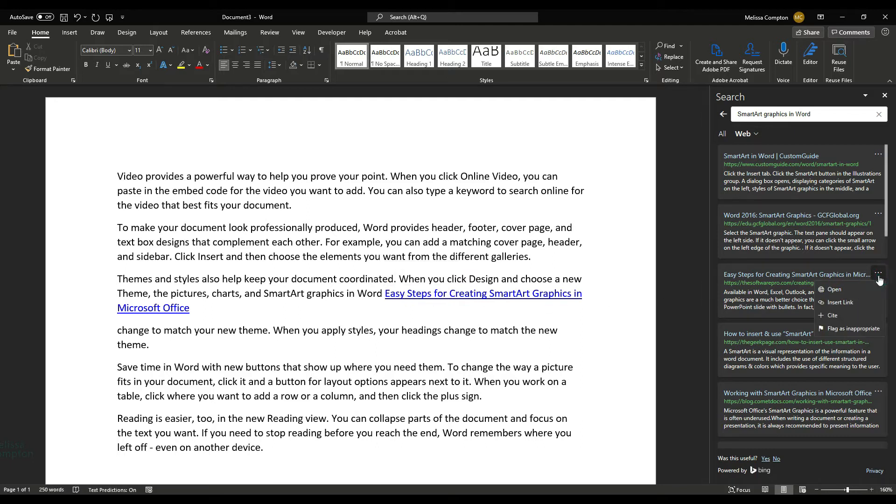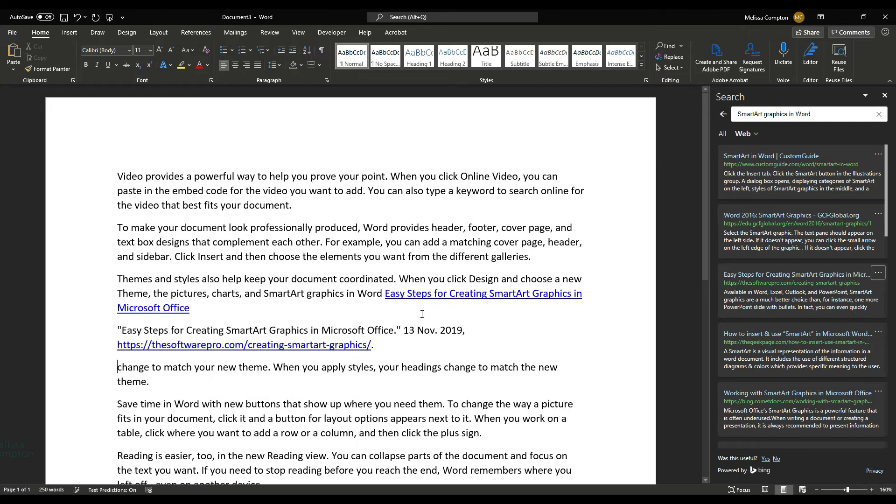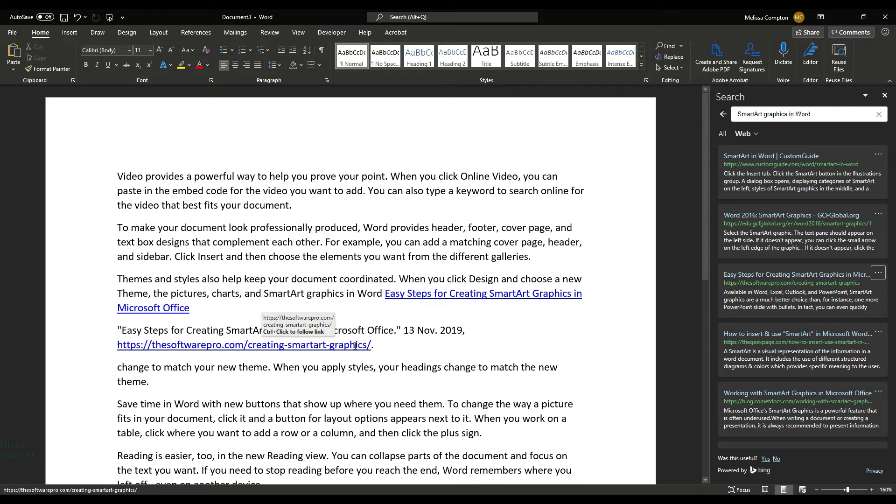We can also enter it as a citation, which means it's going to put the name in quotes, it's going to put the date, and it's going to give the link, which is also clickable.